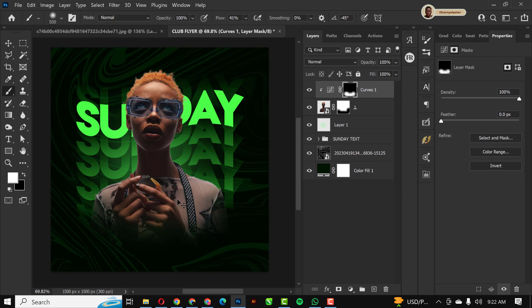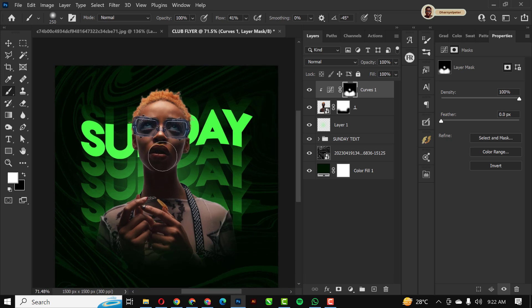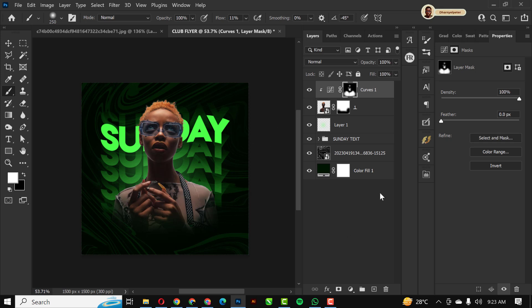Now I'll paint on the inverted mask to apply the curve darkening only where I want dark regions to be — across parts of the model's body. I'll also reduce my flow as I work toward the top so it's not too heavy.